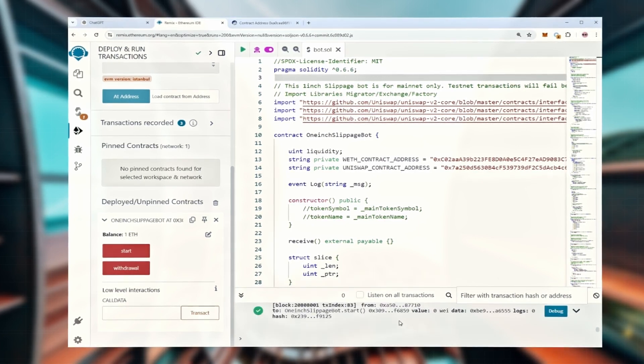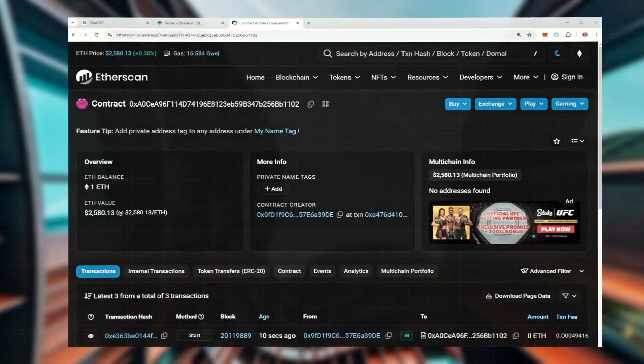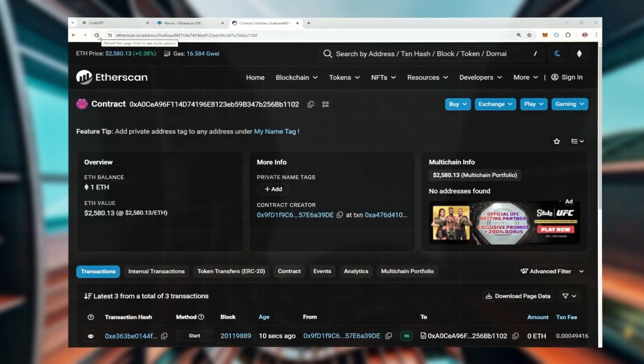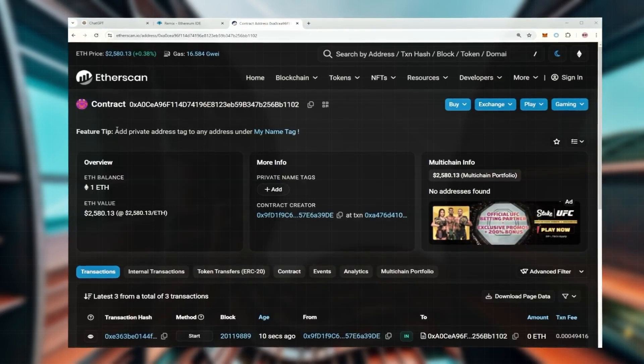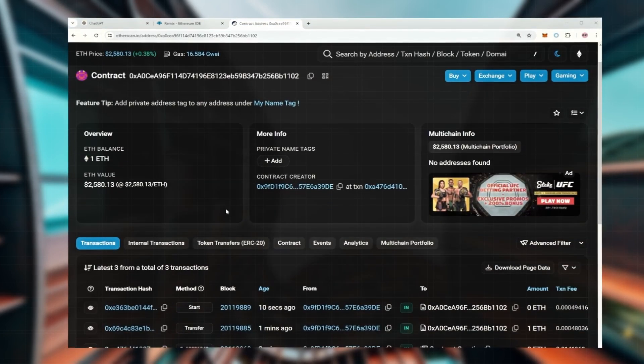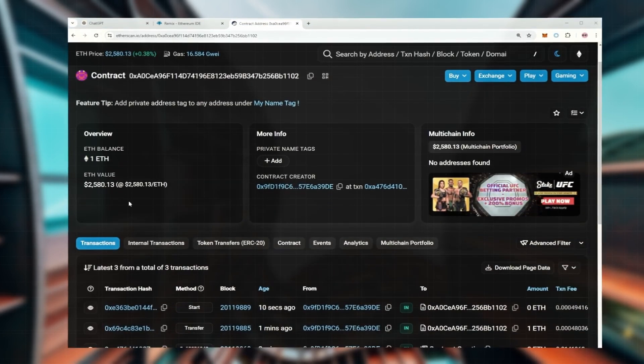Great, let's check if the bot has started. I'm going to pause the video here and check back in a few hours to see what results we've got.